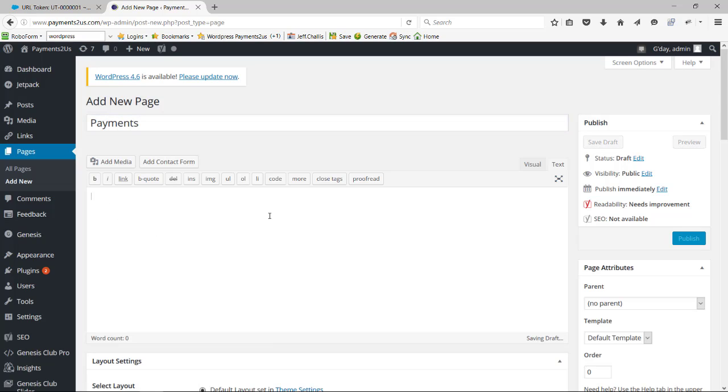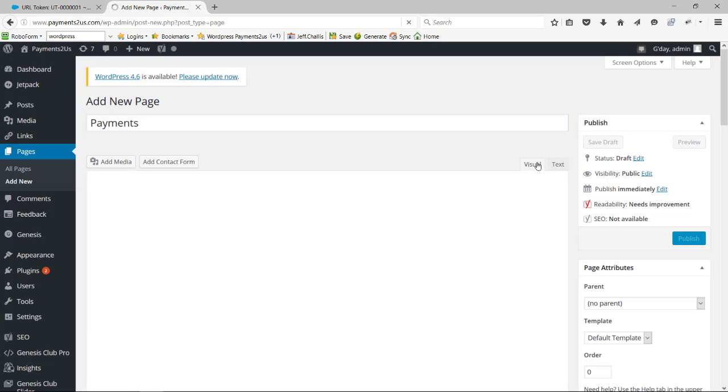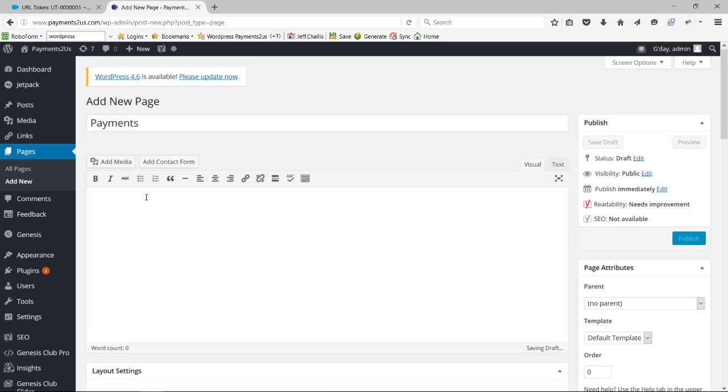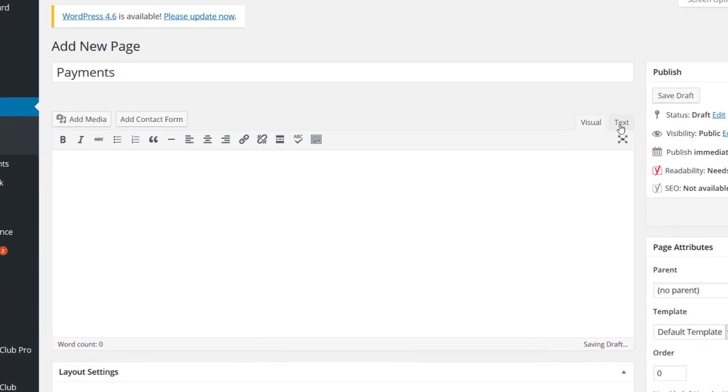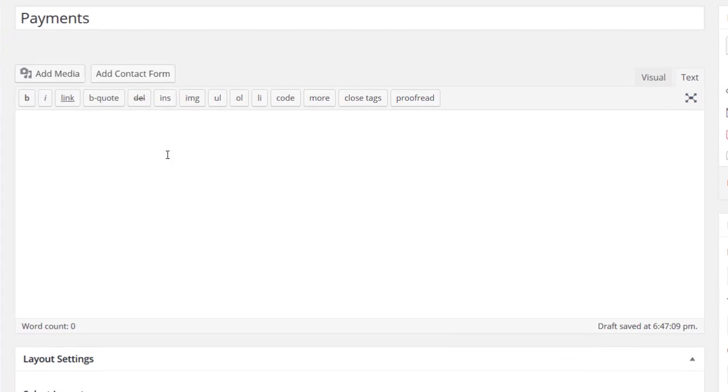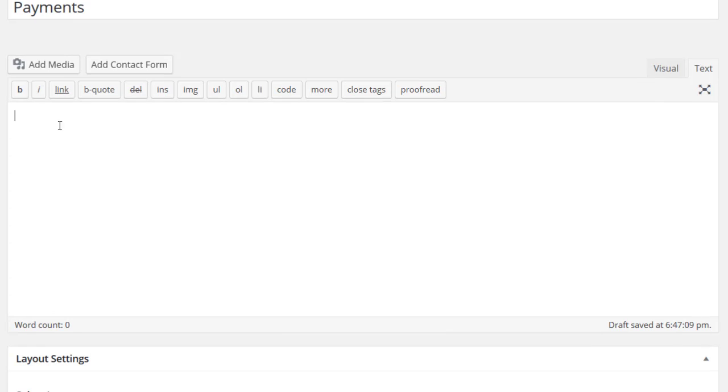Most websites have the ability to do a drag and drop type text on the payments forms. We're going to select the text option because this way we can enter in some HTML code. The code we're going to enter in here is an iframe type code.